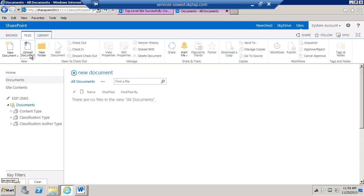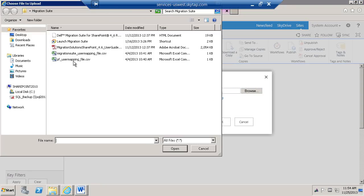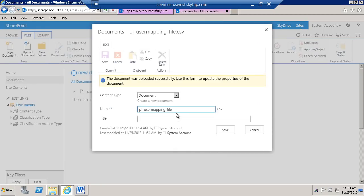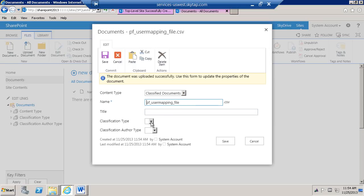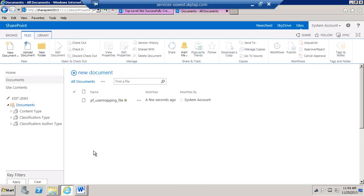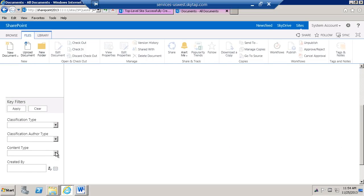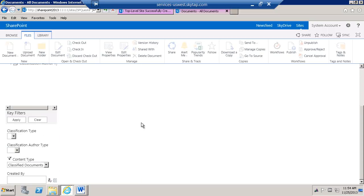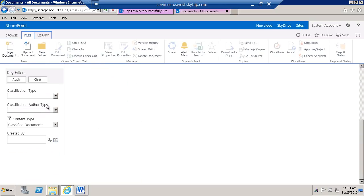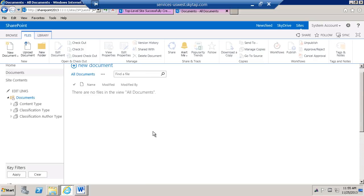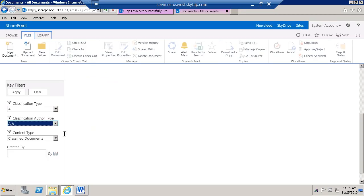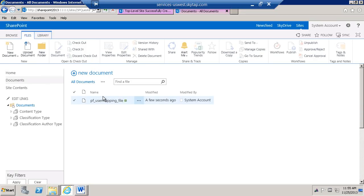Let's go ahead and upload some documents. We're going to browse, find a document, click OK, and we're going to say this is of content type 'Classified Document', with classification A and author AA — title is 'User Mapping File'. Save this. Now we've added a document. Assuming we have thousands of these, you can come in and say I want to search by 'Classified Documents' — and we should have that one document. Or you can filter by classified documents and show everything that's AA and A. Applying that filter, we can see this document. This is the metadata navigation for a list or library.